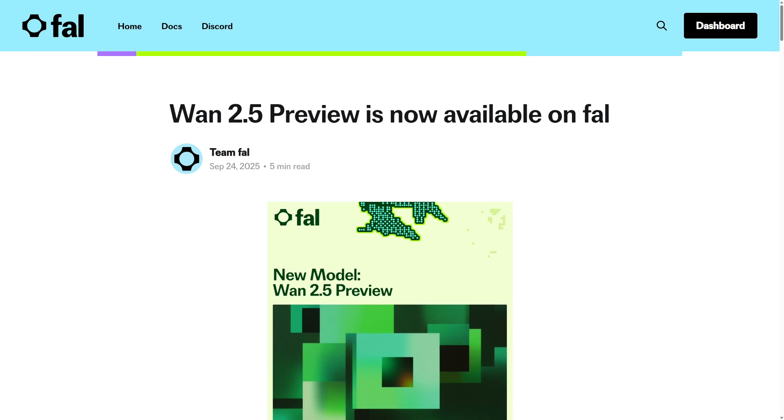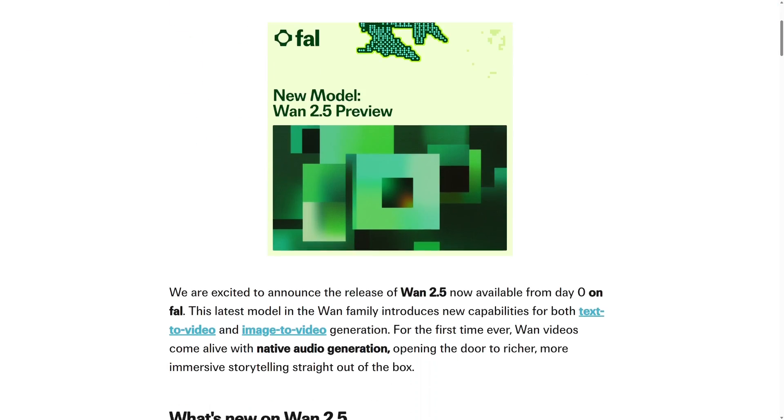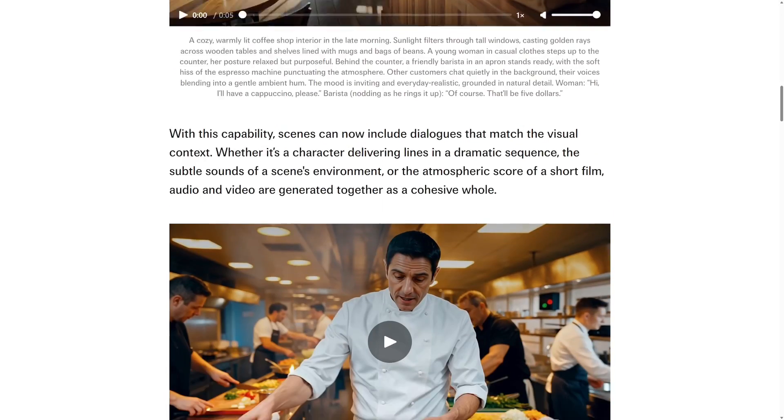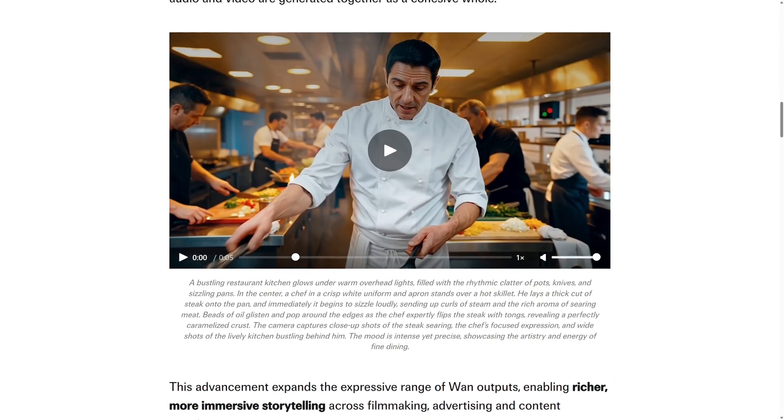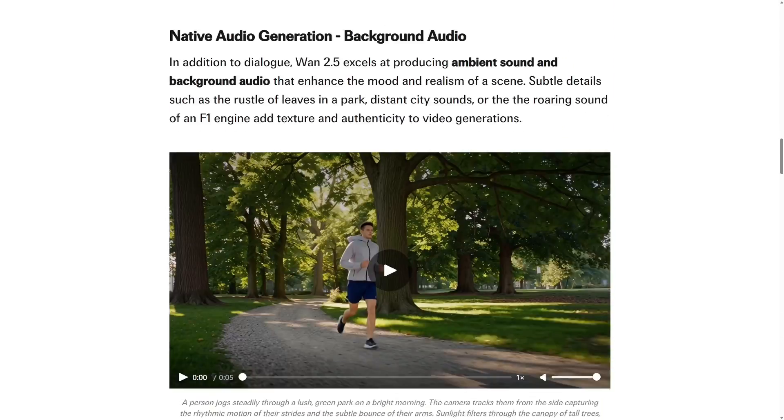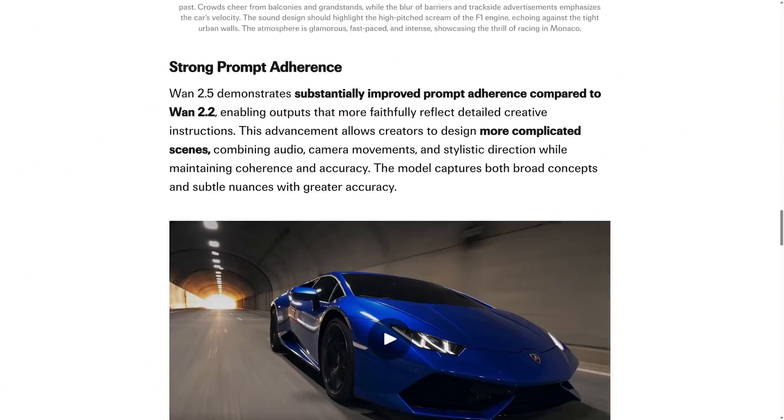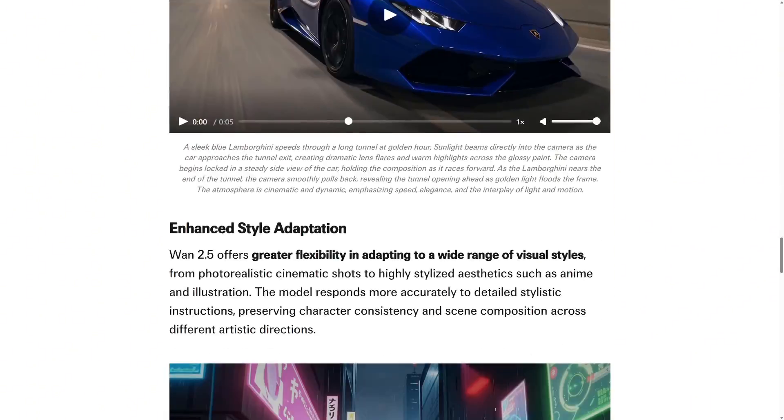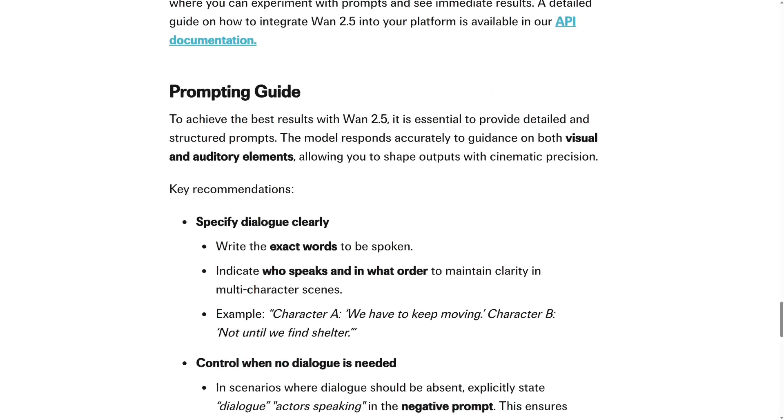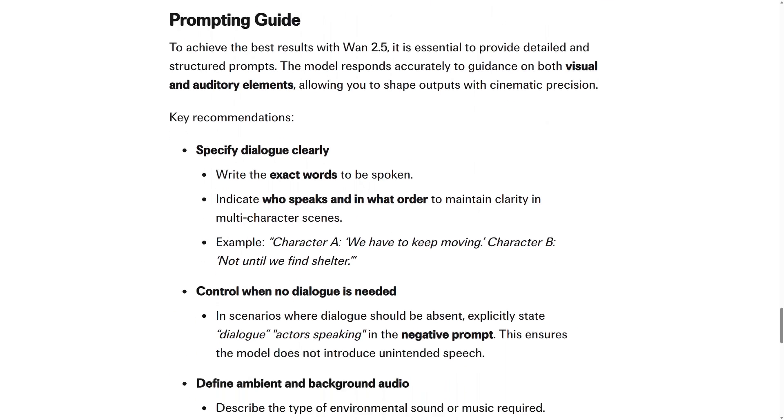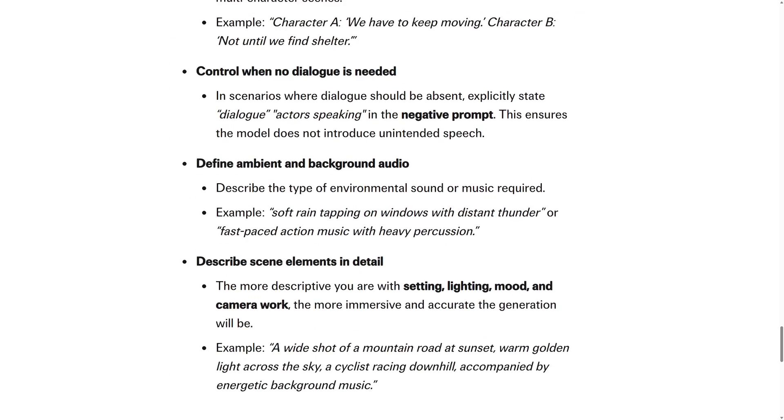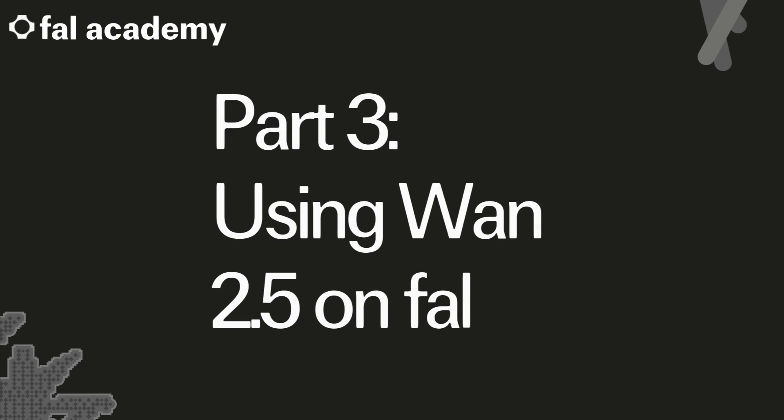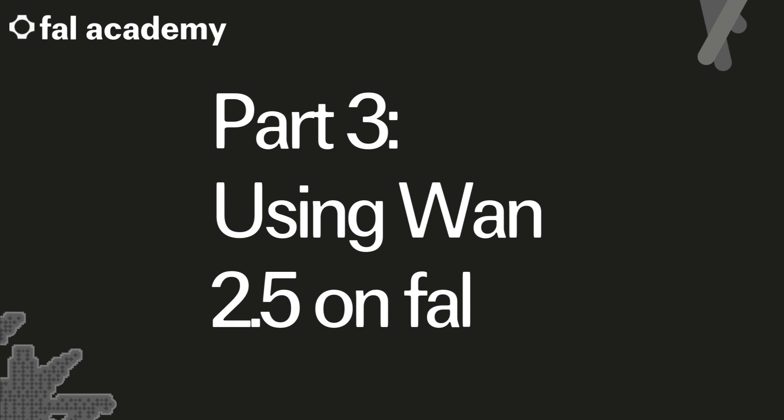We've also released a blog post on WAN 2.5. This covers many of the videos we've already seen in more detail, and towards the end, we even have a prompt guide, which gives very specific instructions in how exactly to prompt the model to get the best possible result. I will include this and any other pages I visit in the comments. Part 3. Using WAN 2.5 on FAL.